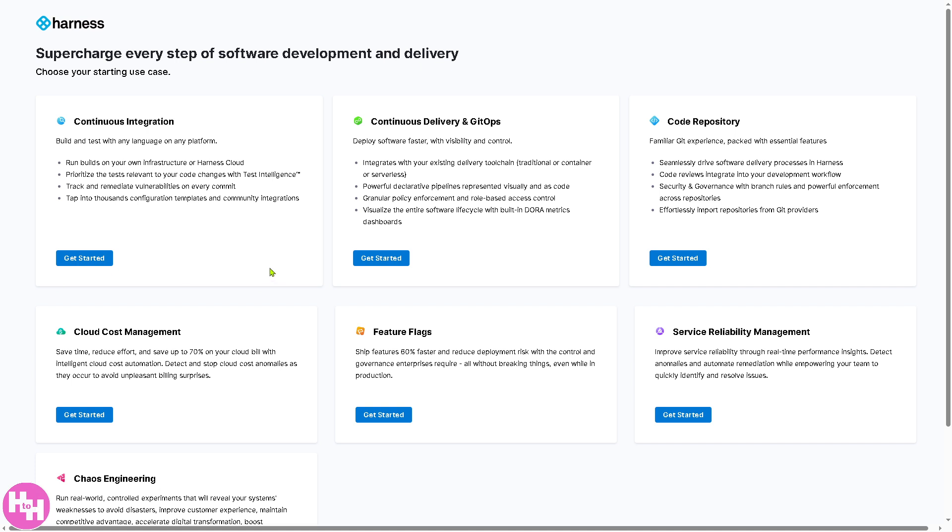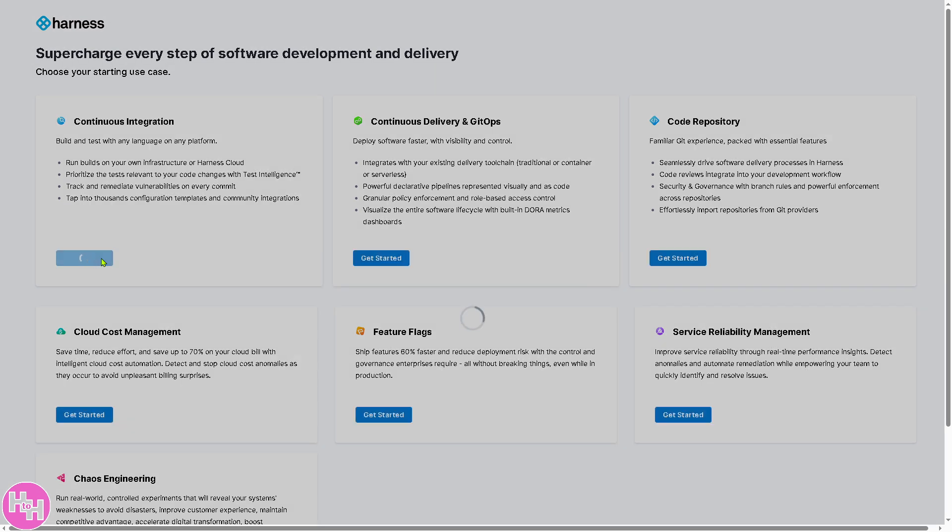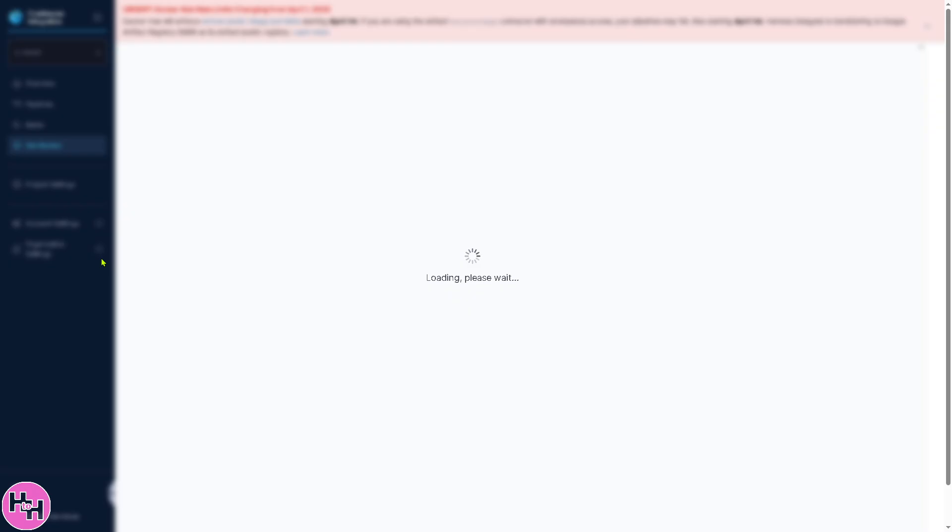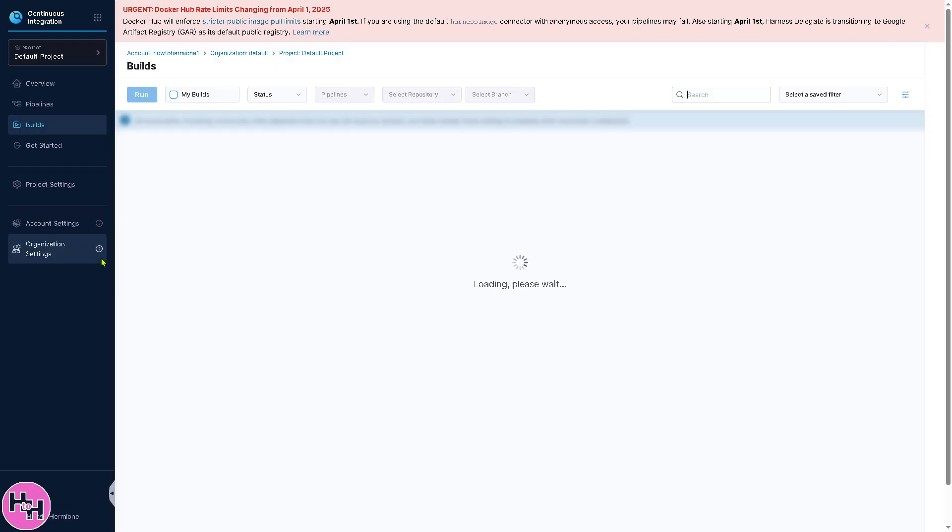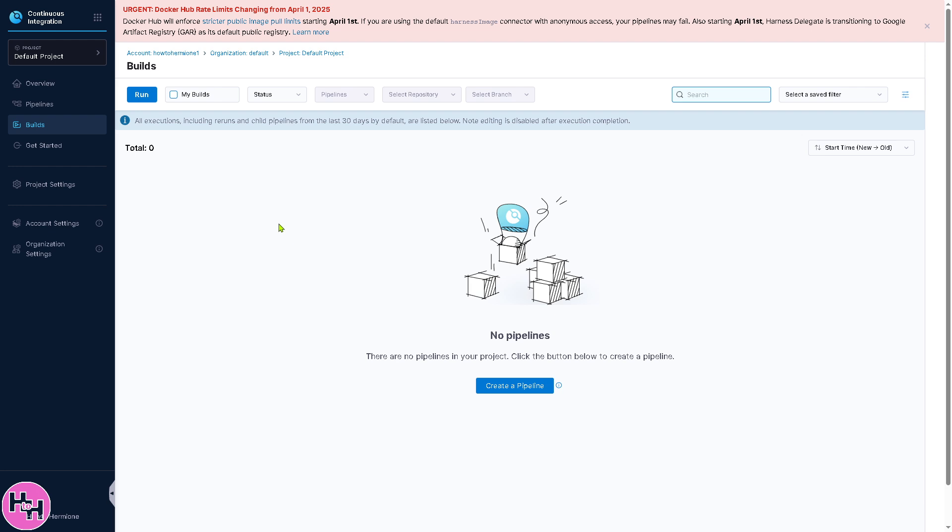From here, you need to choose your starting use case. Is it going to be continuous integration, continuous delivery and GitOps, code, feature flags, and more? We're going to use continuous integration so we can build and test with any language on any platform. Click the Get Started button, and you'll be forwarded to the main homepage.